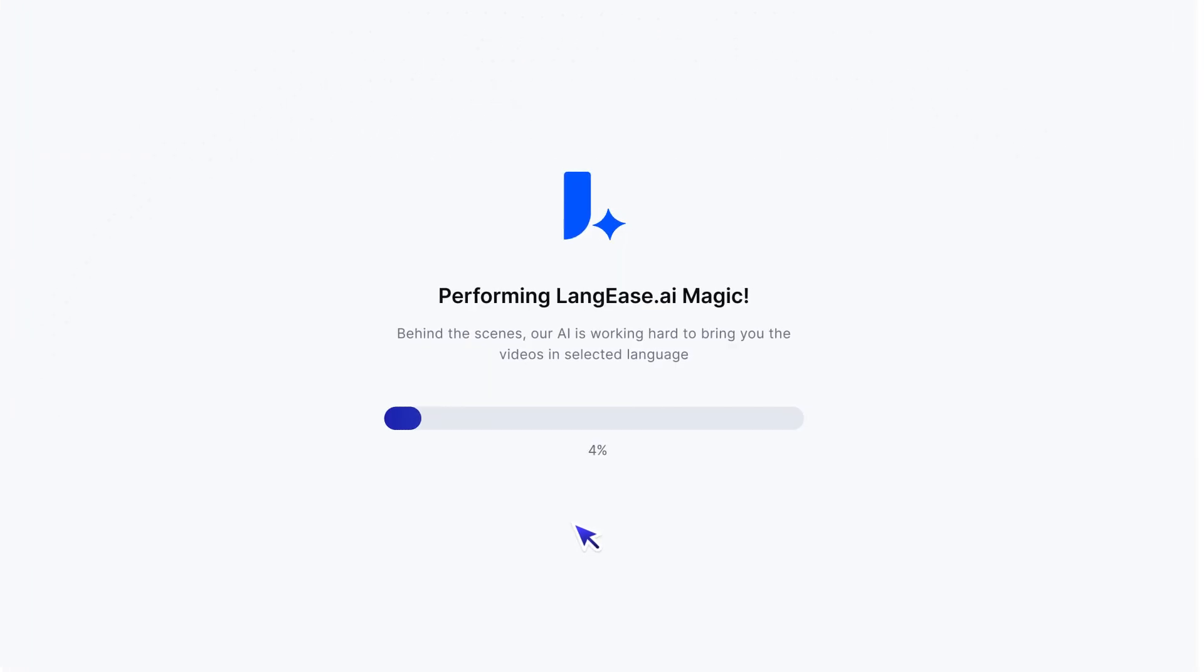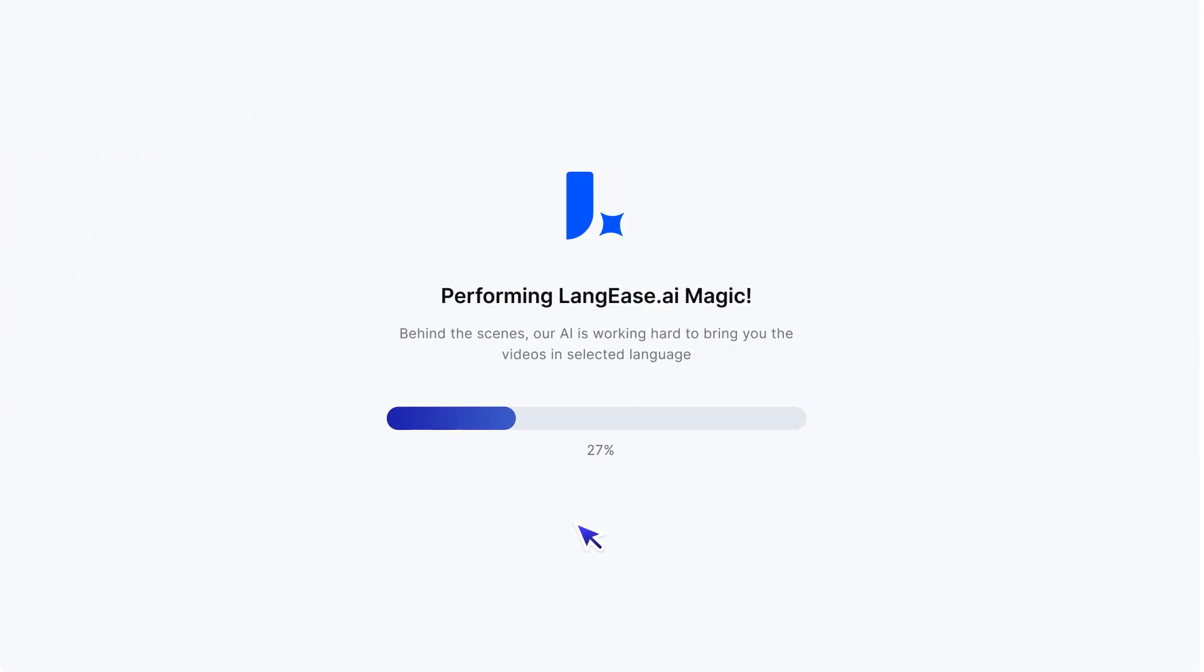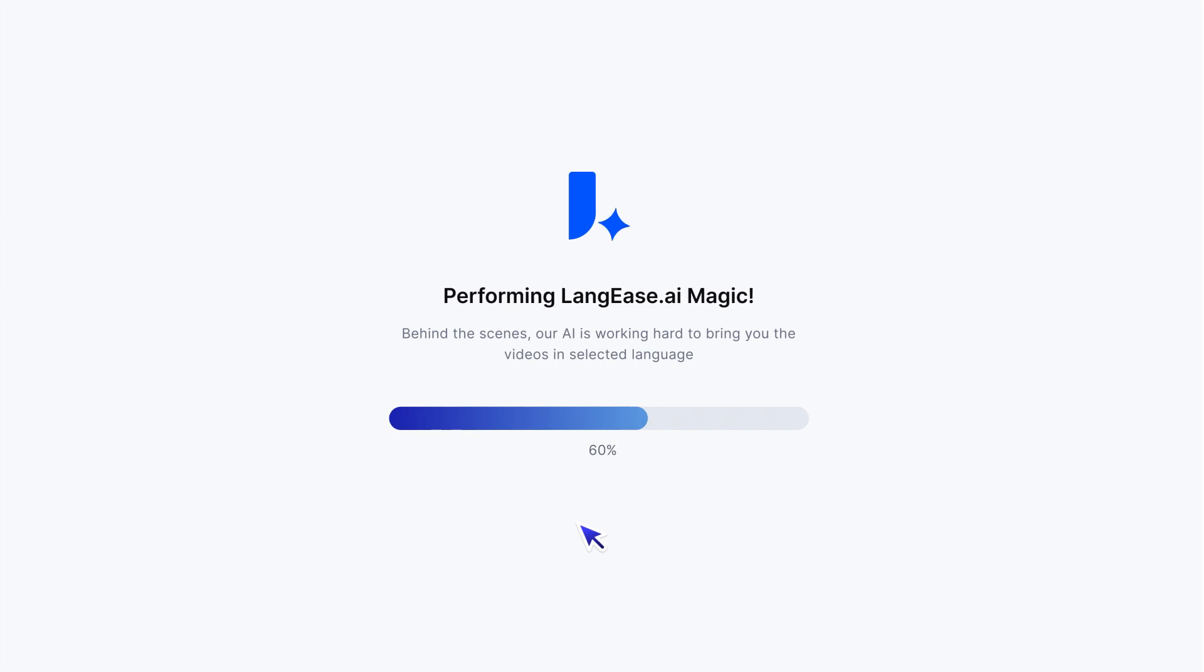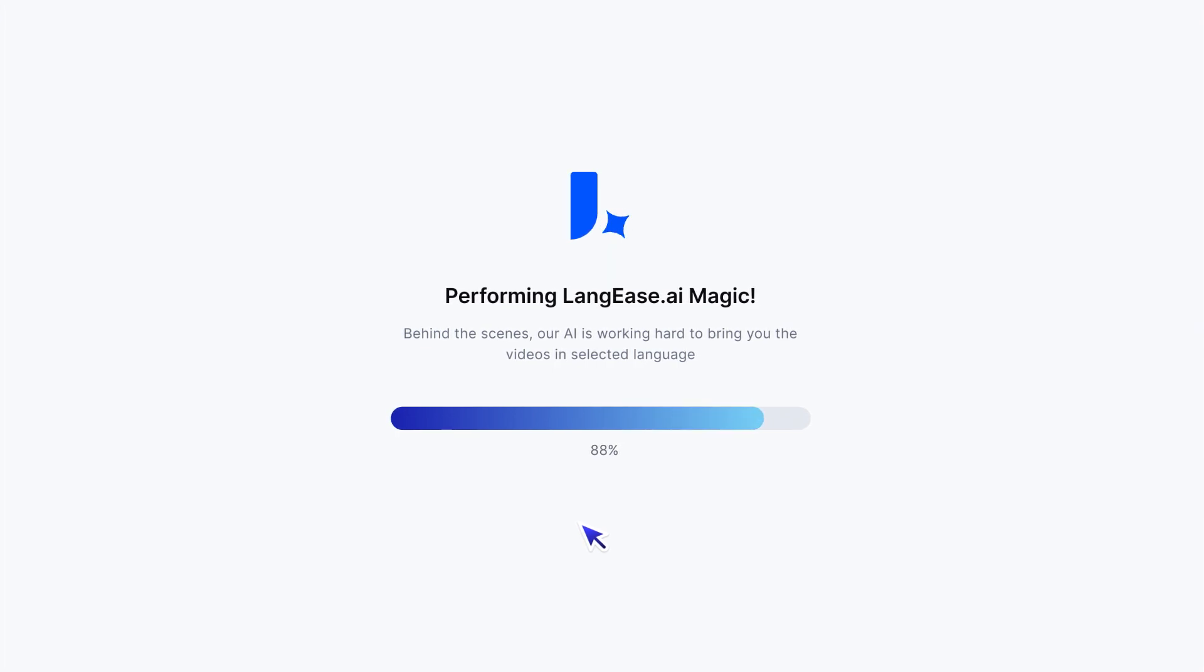In one click, our AI translates the video, clones the original voice, replaces the voiceover, and adds perfectly synchronized subtitles.